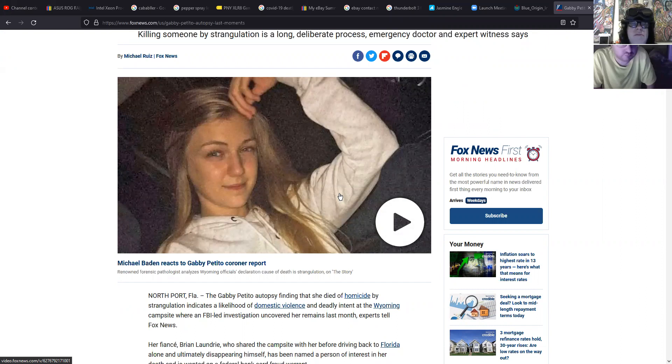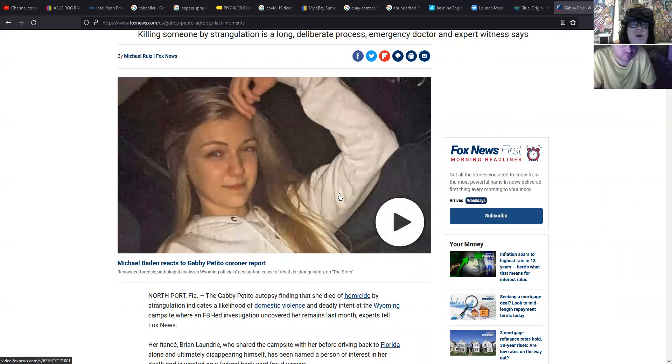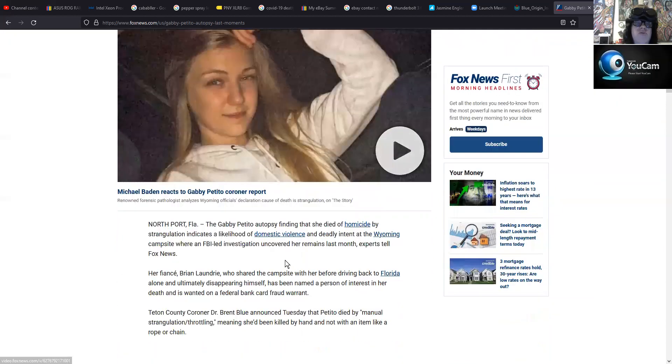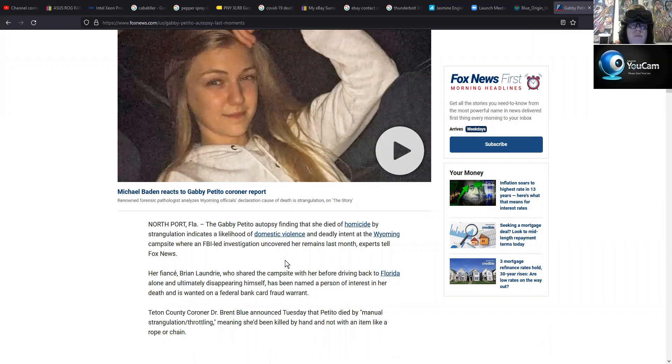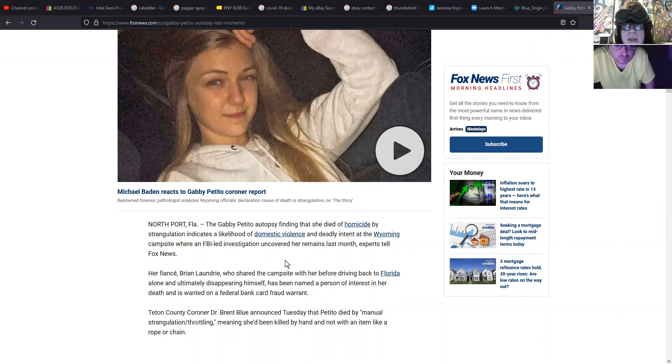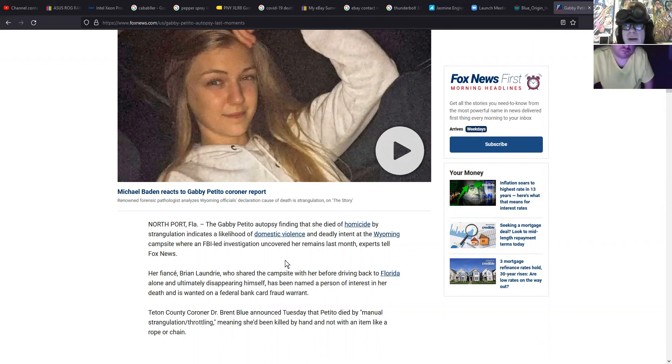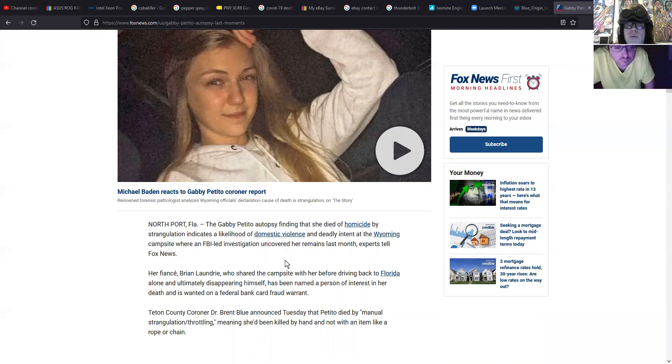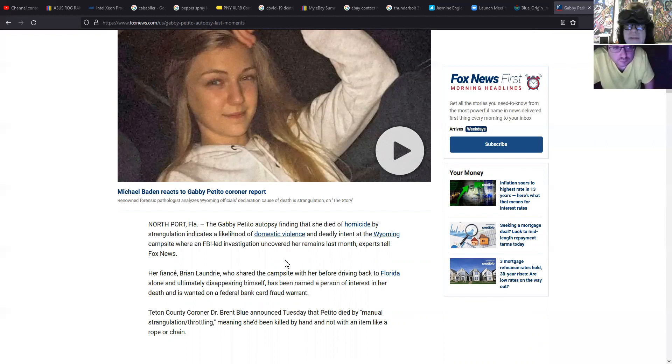Gabby Petito autopsy paints grim picture of last moments, experts say. Killing somebody by strangulation is a long deliberate process, emergency doctor and expert witnesses say. Some people may have theorized that maybe he accidentally killed her, or maybe she fell and died because she was in Grand Teton, Wyoming. But no, this was a deliberate murder and it was definitely deliberate because he had to strangle somebody for a long time, like at least a couple minutes before you kill them. Even if you strangle somebody for like a minute, they will come to, they might lose consciousness but then they'll come to. I've actually been strangled before. I've been a victim of domestic abuse and I almost lost consciousness after only being strangled for 30 seconds. But that is a story for another day.